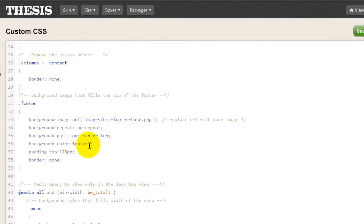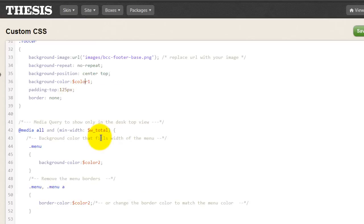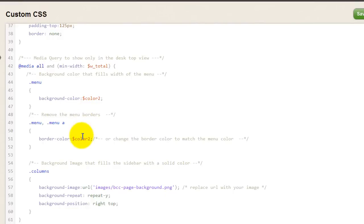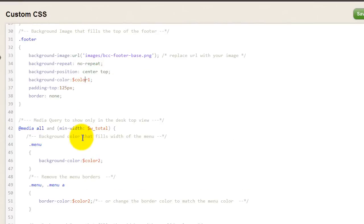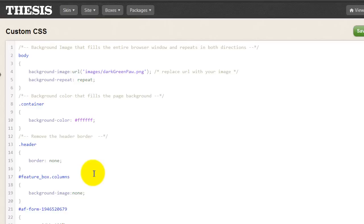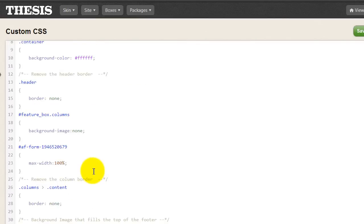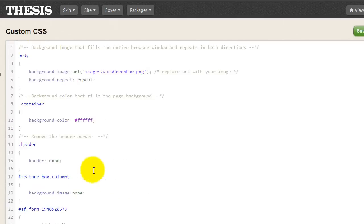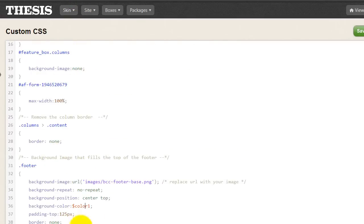We also did the same thing with this media query. We use the total page width as our trigger for our media query, and then chose colors that were part of the variables. This means that when somebody changes that variable value, it also changes here in your code. That's the real power of the variables.